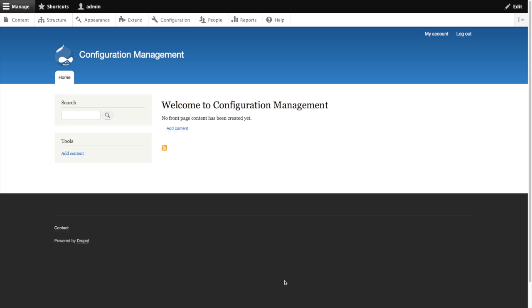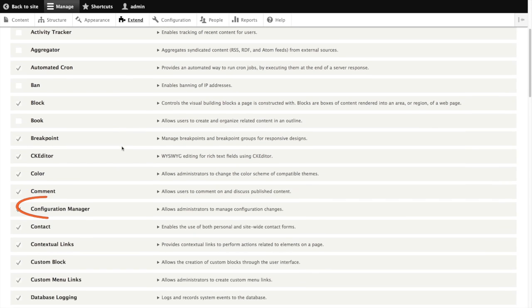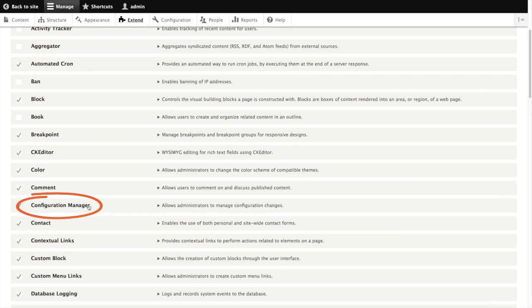In order for the configuration system to work we need to make sure that the configuration manager module is enabled. Through a typical Drupal installation this is done but let's just go ahead and see where it is and make sure it is already enabled. So now we go under extend and scroll down and we have a module for core called configuration manager. This is the module that handles our configuration management.